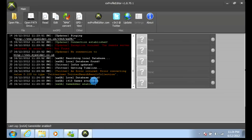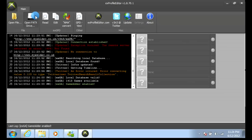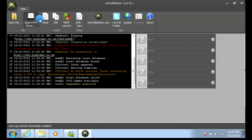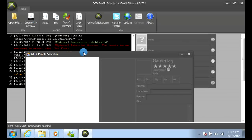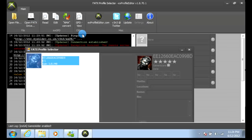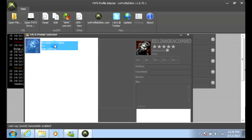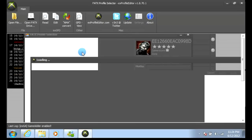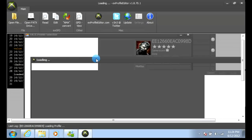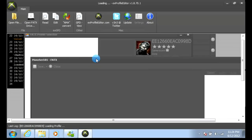When this is done loading, wait for it to load. Click 'Open FATX Drive' and select your profile, then wait for it to load.